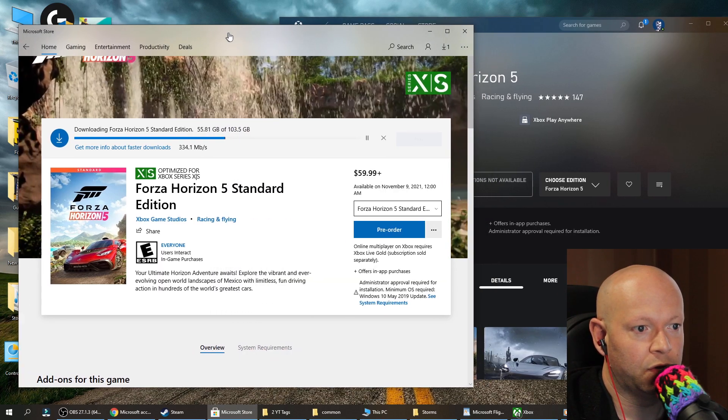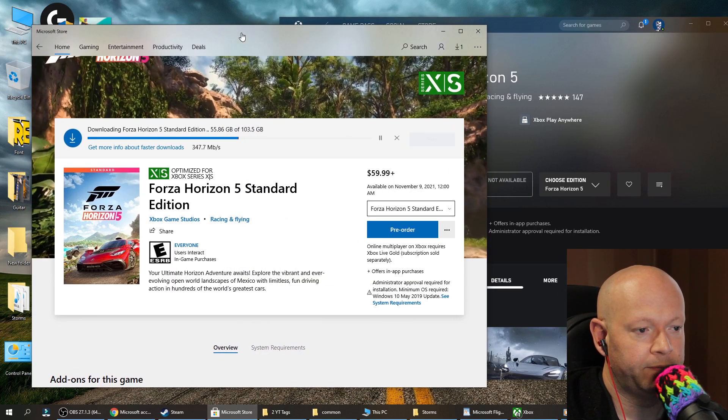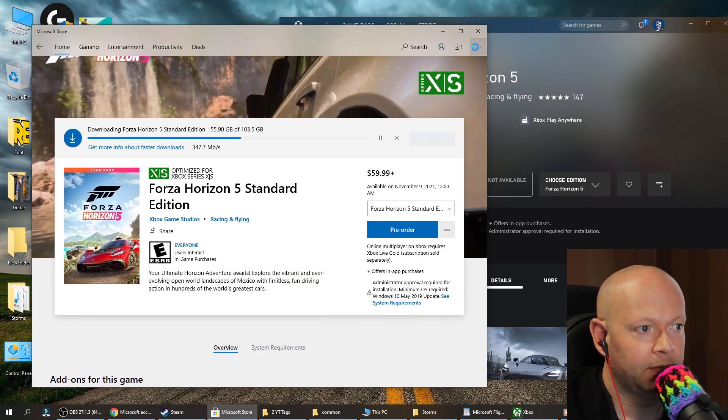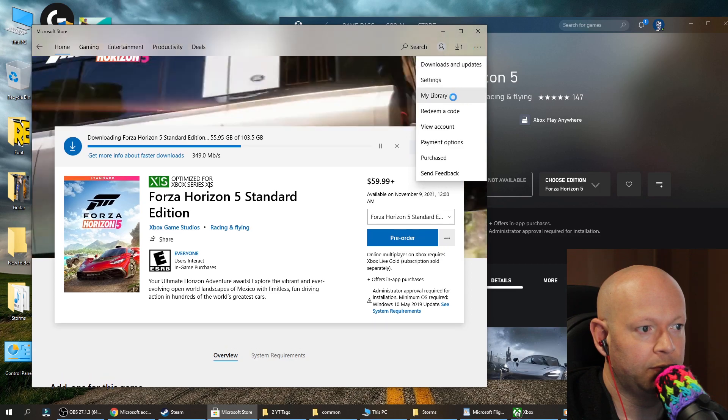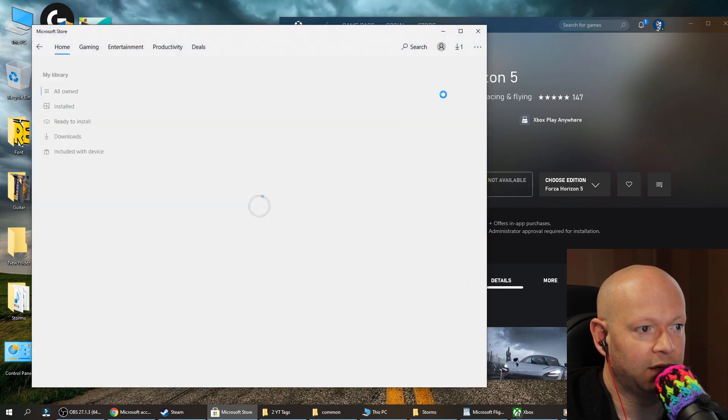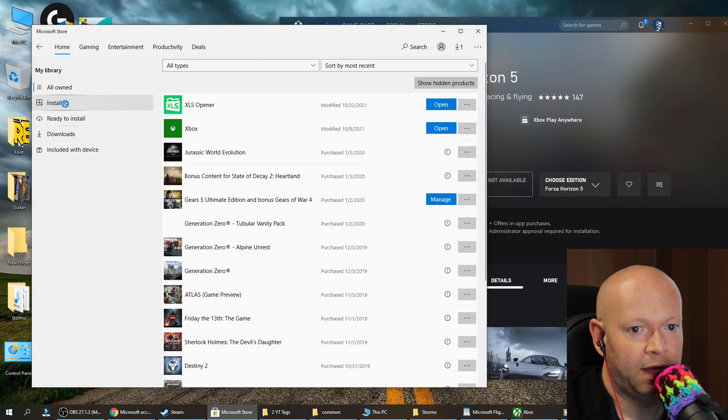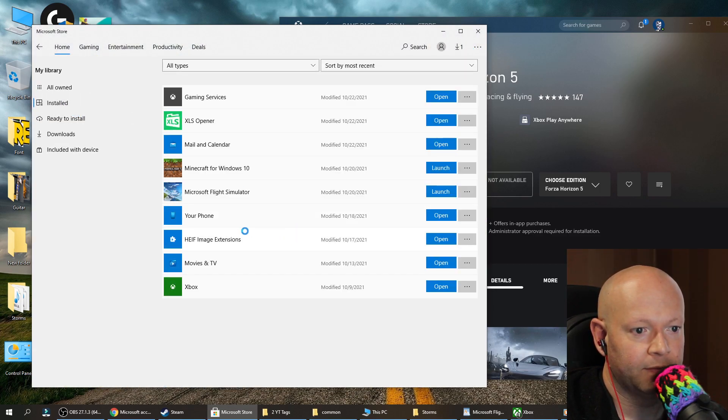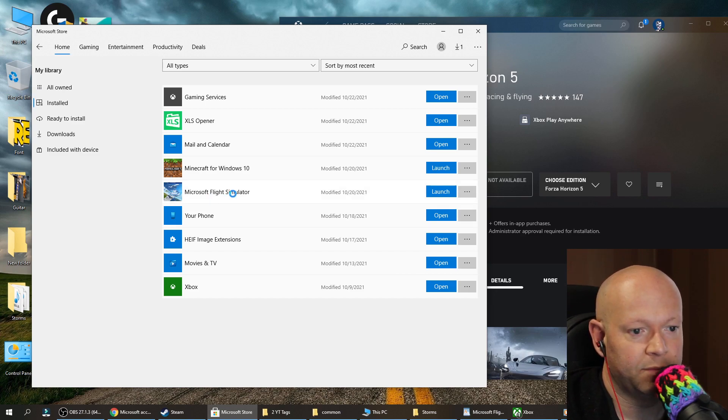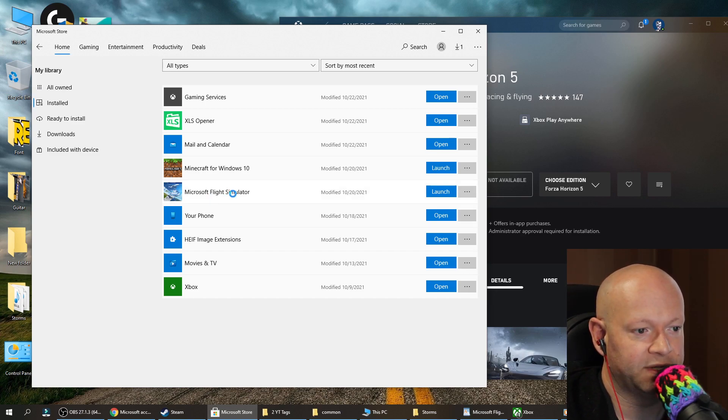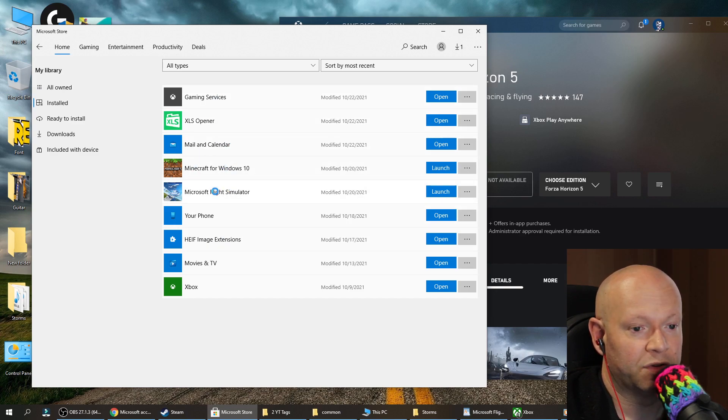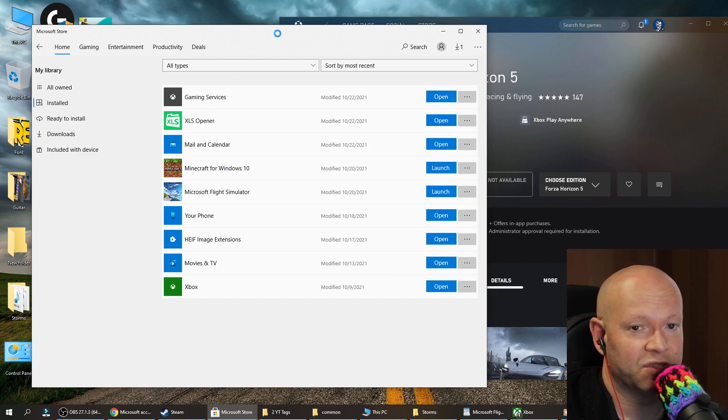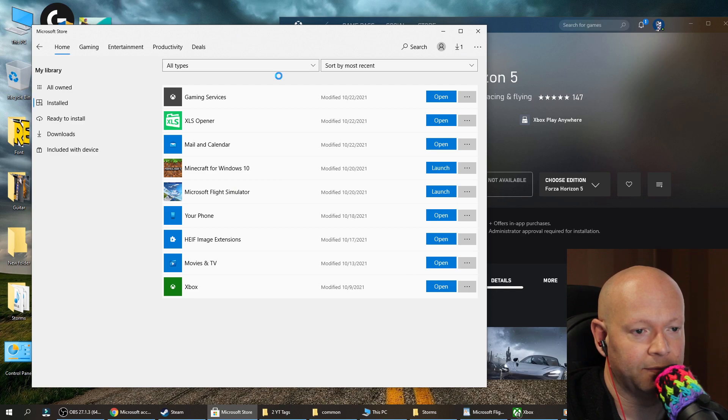Whereas when you go to the store and go to my library and click on installed, where's my Forza Horizon? It's a miracle that Microsoft Flight Simulator even shows here. None of my Forzas show up and sometimes other games don't show up. It's just inconsistent.